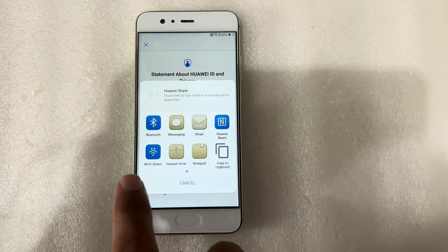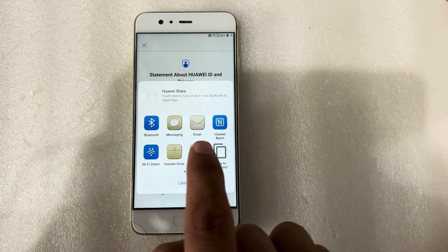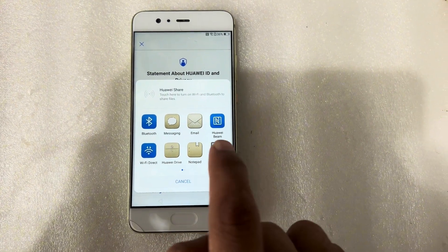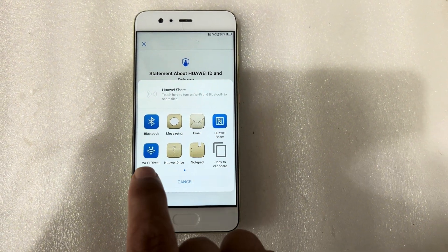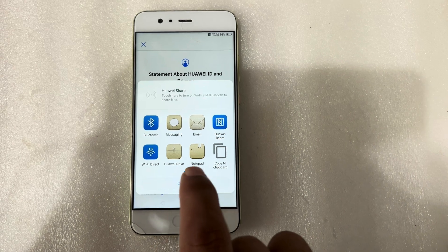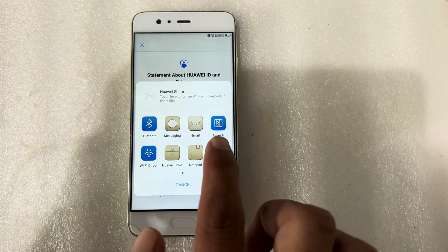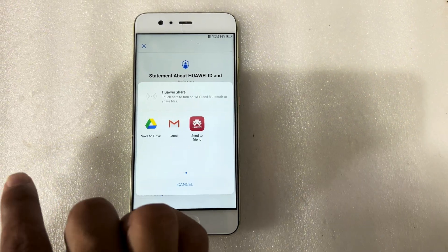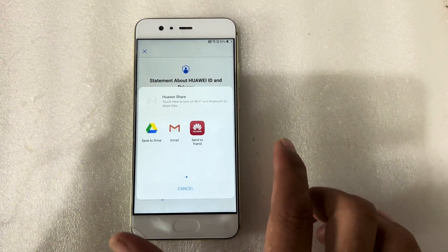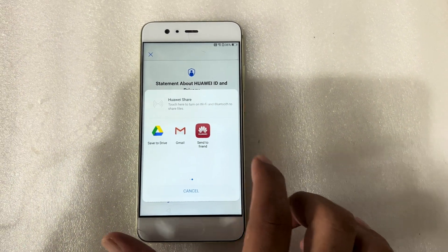You can see here: Bluetooth, Messaging, Email, Huawei Beam, Wi-Fi, Huawei Drive, Notepad, Startup. And you can see here this is Gmail.